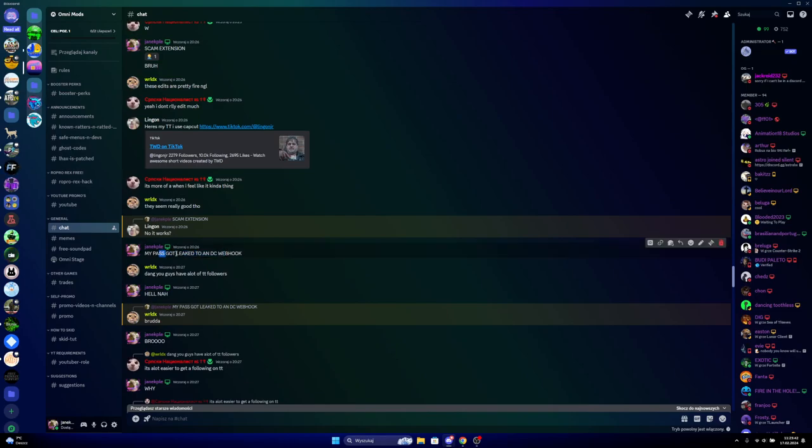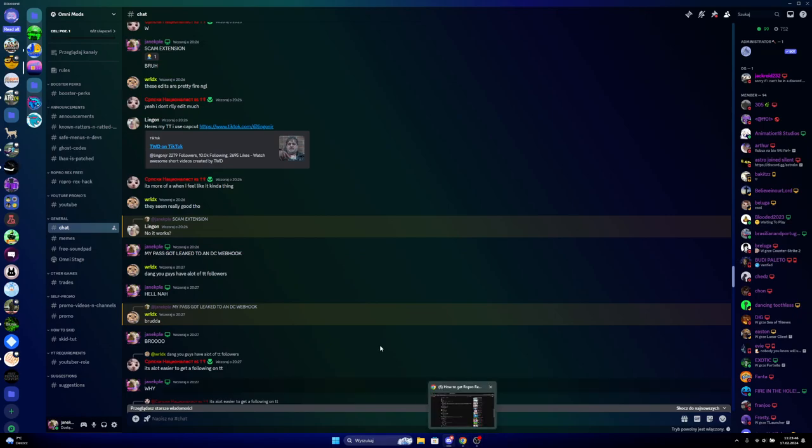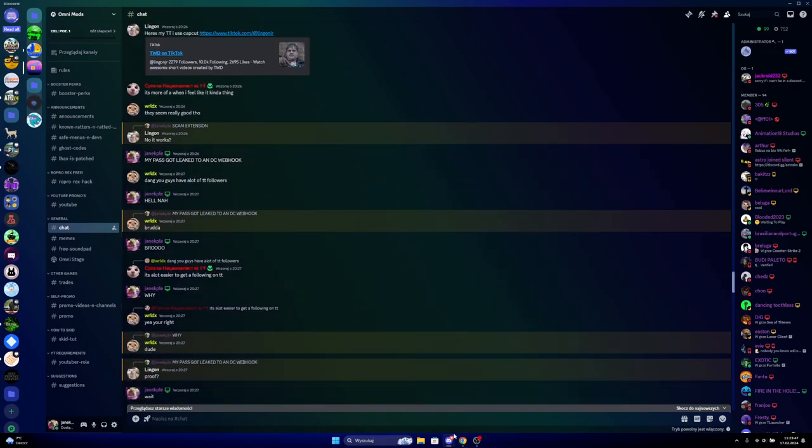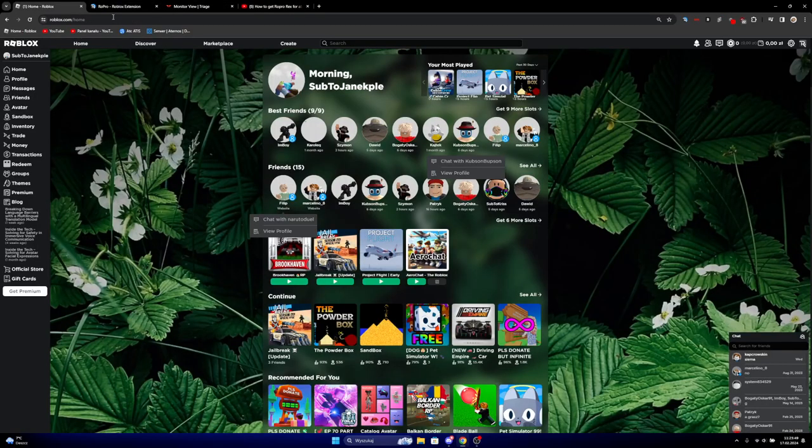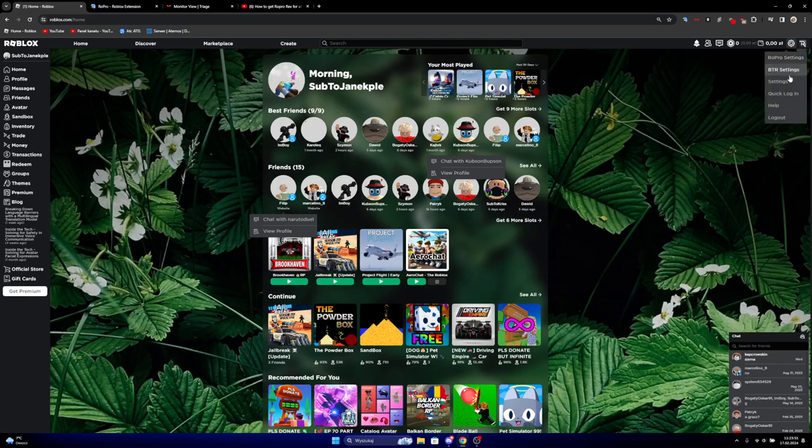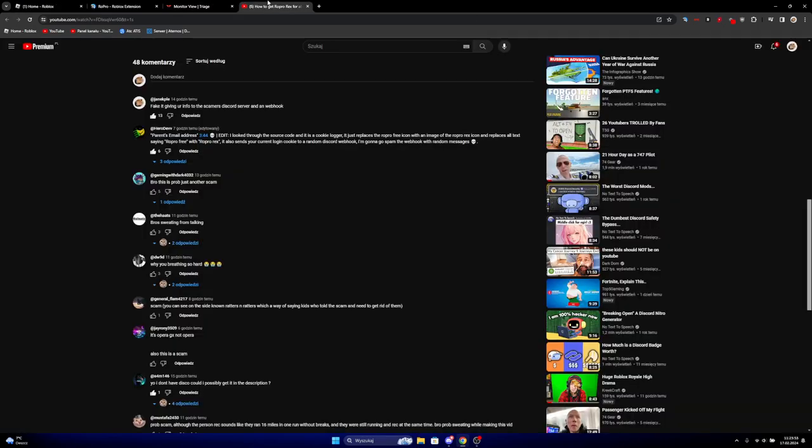I literally said to him that it's a scam extension and he left the server. And yeah, my password got leaked on Discord webhook. And at the end of the day I can be hacked, but I changed my password and everything, you know.